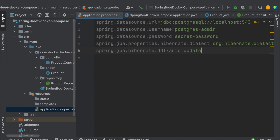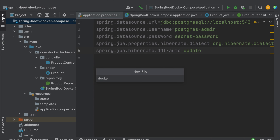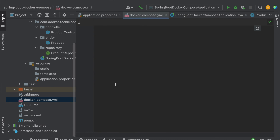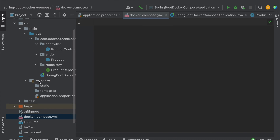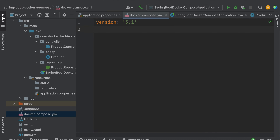For dealing with Spring Boot and Docker Compose, we need to create a Docker Compose file. The Docker Compose file can be named either docker-compose.yml or compose.yml. Spring Boot will look in the root directory for either of those file names. I'm going to take a docker-compose.yml file and define version 3.1, then define the services.